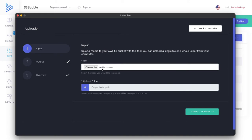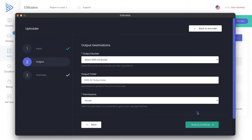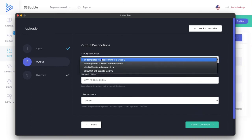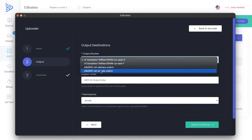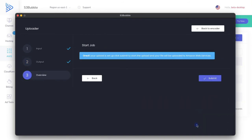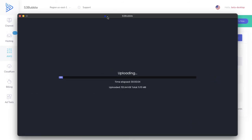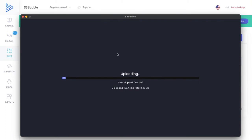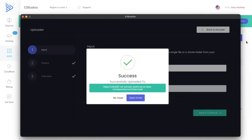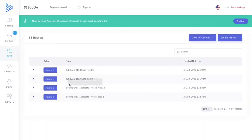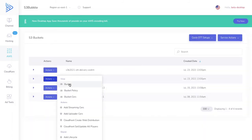We're just going to upload a video. Select your video, upload it to the private EZDRM bucket, click 'Save and Continue', then submit. The desktop app is connected to your AWS account through a similar process to creating a user. Once uploaded, go back and check your bucket.